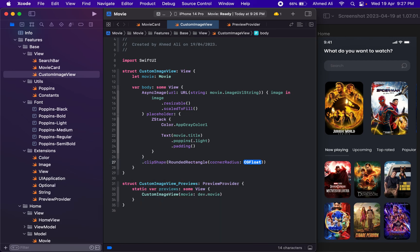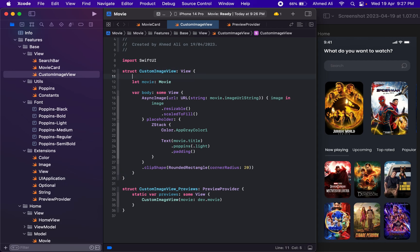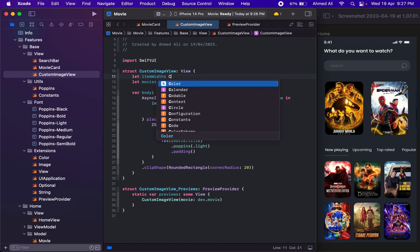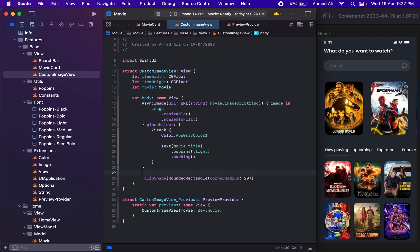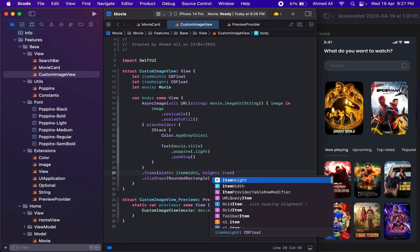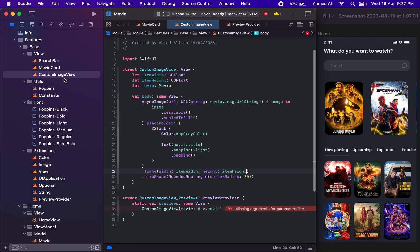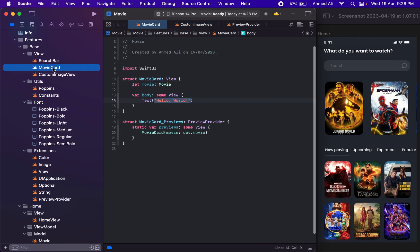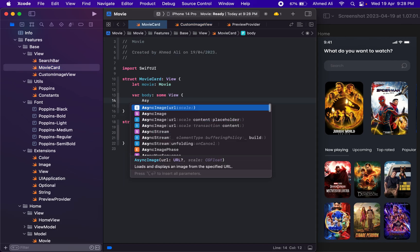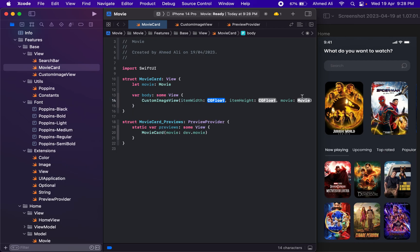Finally we clip the shape to a RoundedRectangle with a corner radius of 20. If you notice, we have the same image view but in different sizes, so we need to get the item width and item height. We use a frame with width and height — let's just use 150 for now. In MovieCard we use this CustomImageView we just created, passing in the movie object.